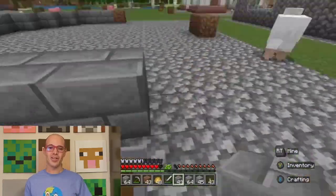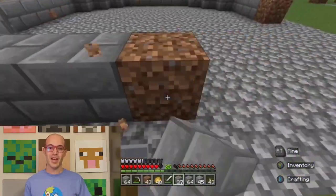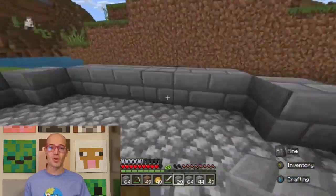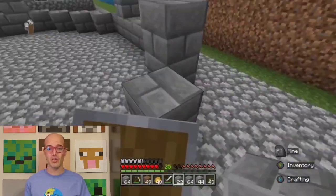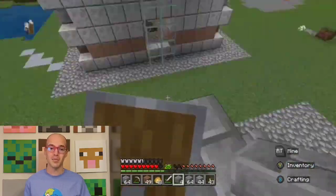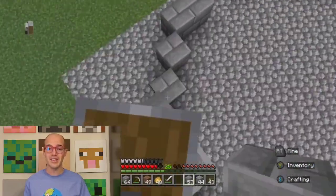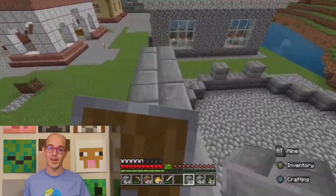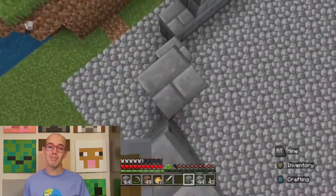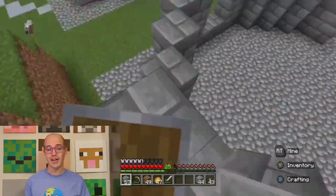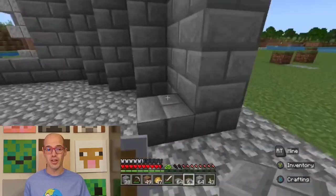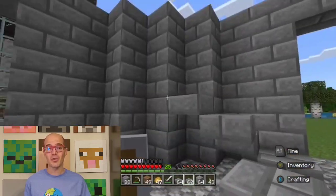Hello architectural enthusiasts and welcome back to Cartography and Geography Club. Today we're embarking on a fascinating journey through the rich and diverse architectural history of the United Kingdom while we build a United Kingdom inspired Minecraft build. From medieval castles to modern skyscrapers, the UK boasts a captivating blend of styles that reflects its storied past and forward-looking vision.